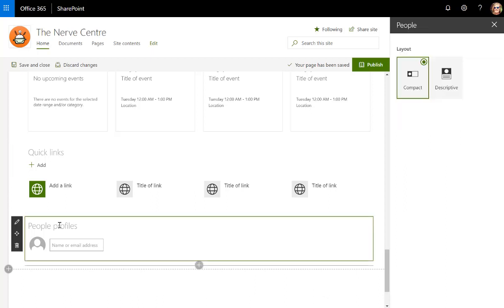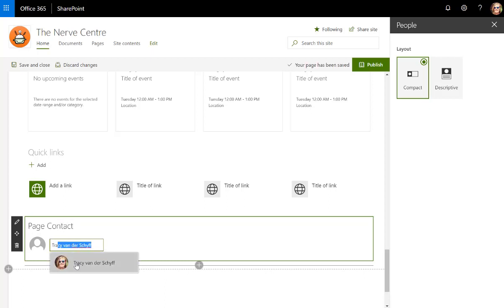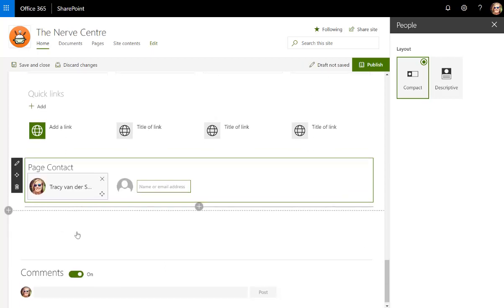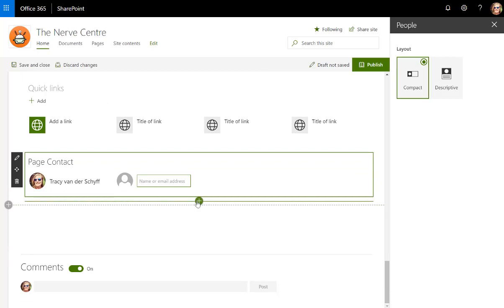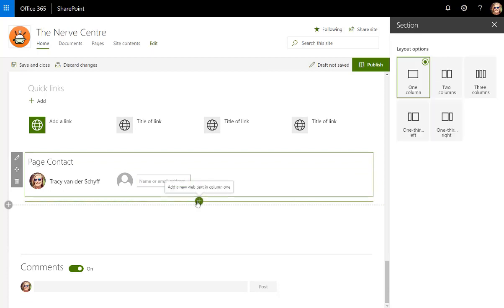I can also say who is this page contact, so who's the person responsible for the specific page, and we're going to just say Tracy. And then of course I also want to add my feedback form.